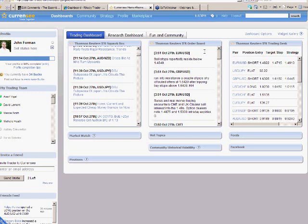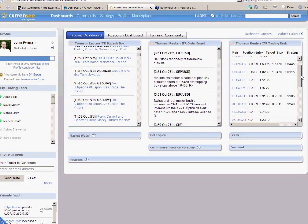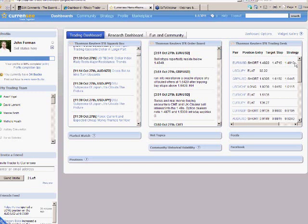The second one I'll talk about is what you see over here, the Thomson Reuters IFR trading desk. This is the collection of what we call our trading pages,